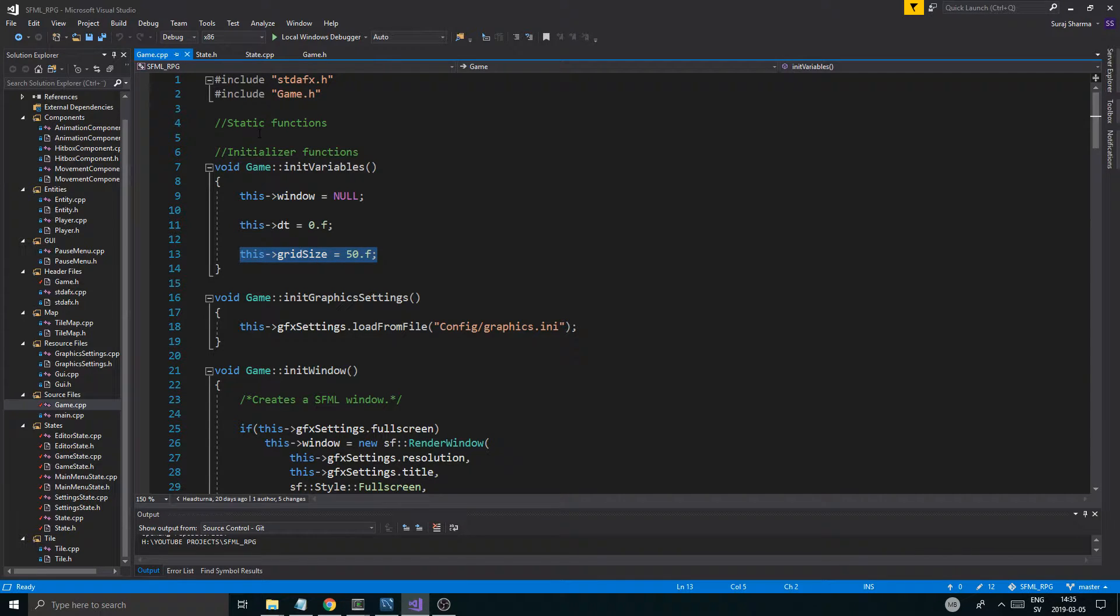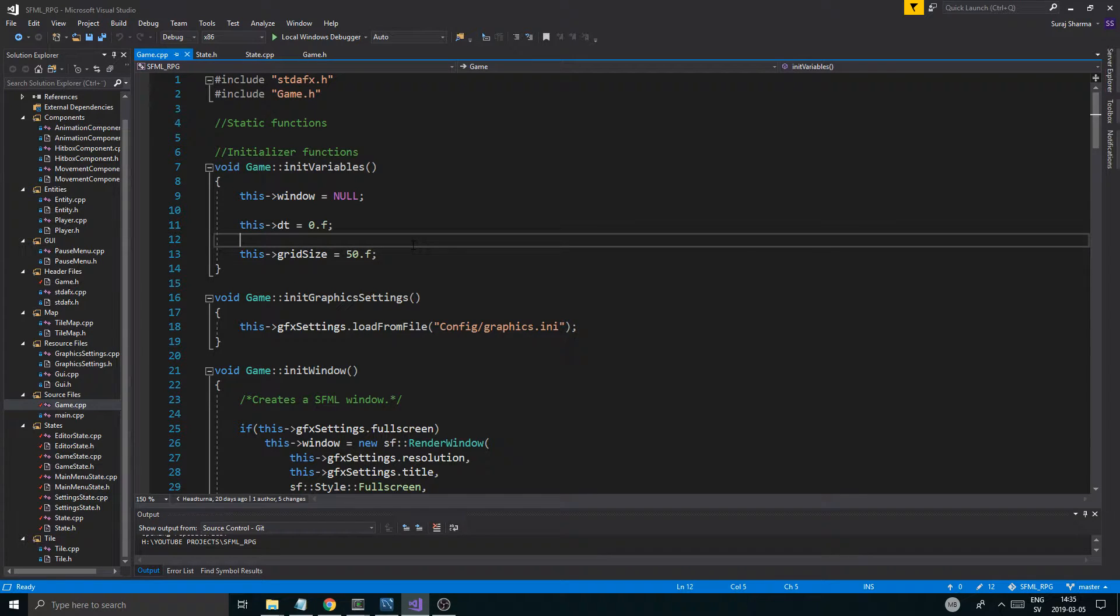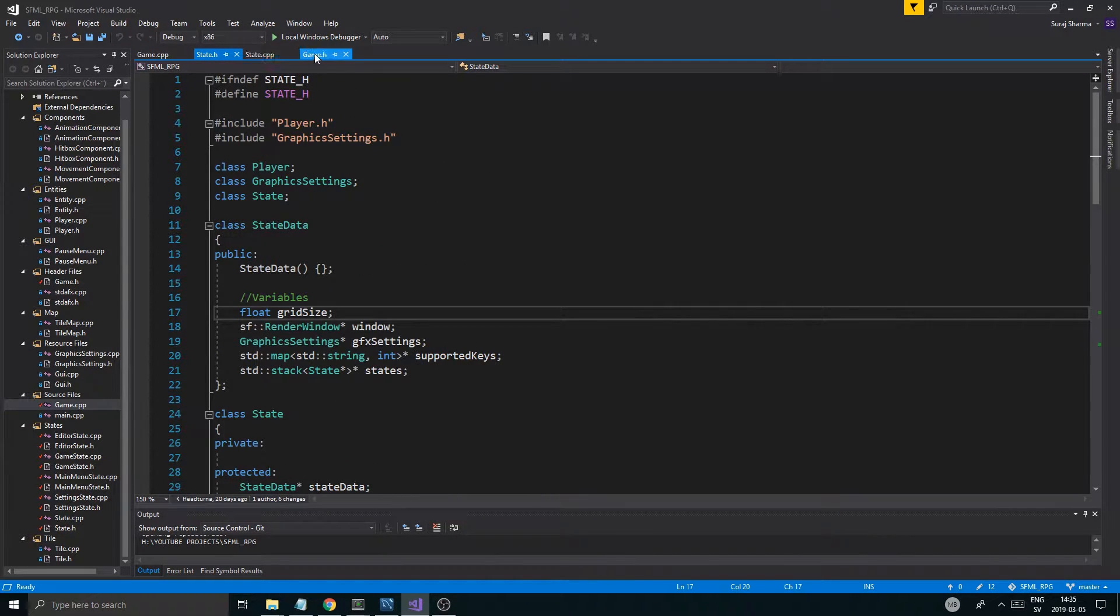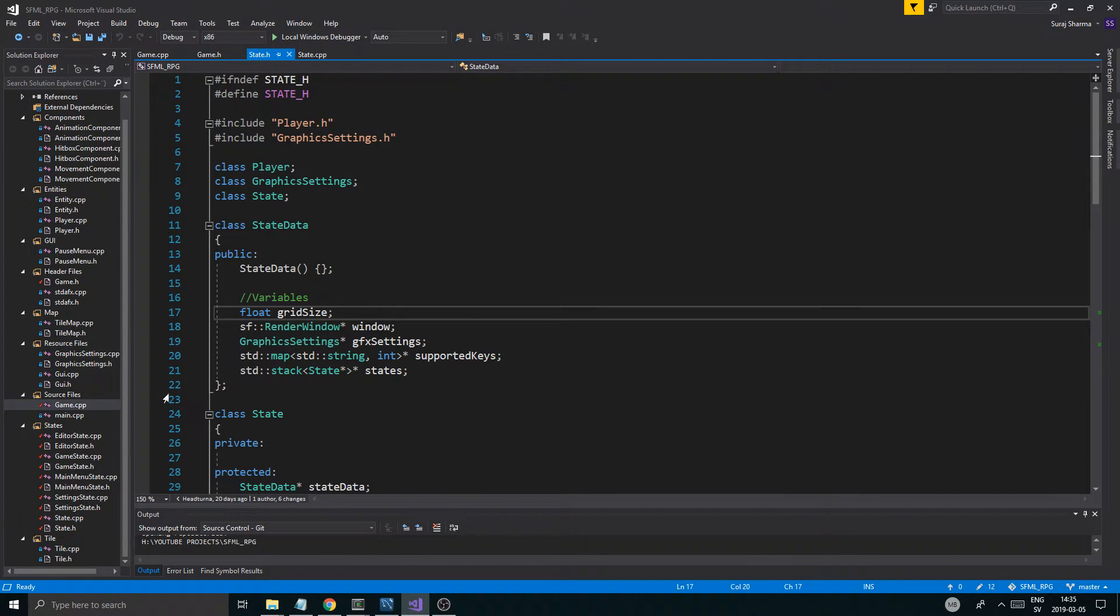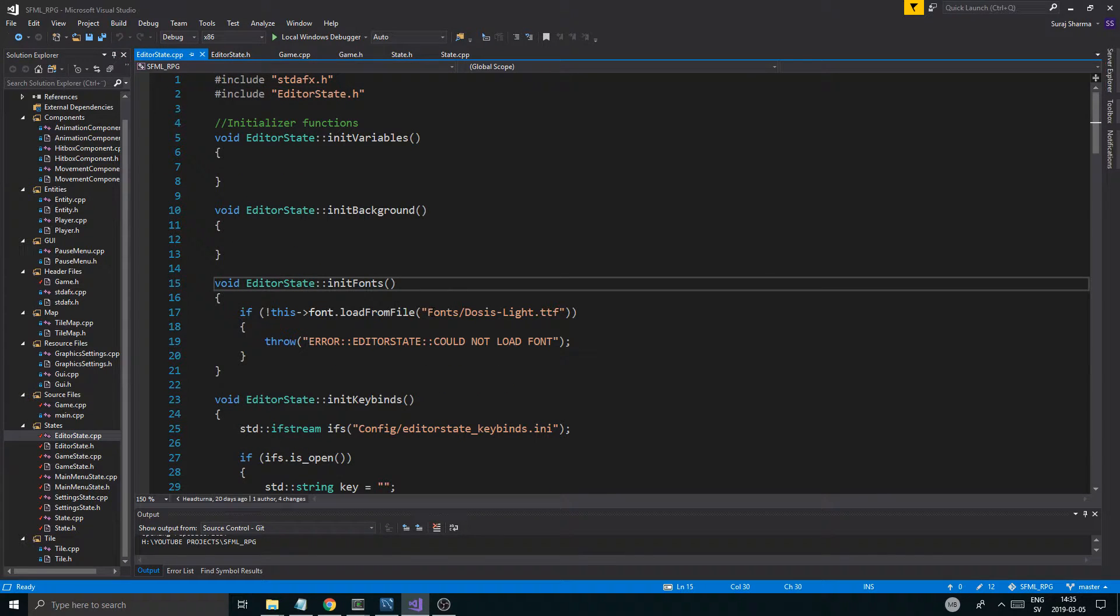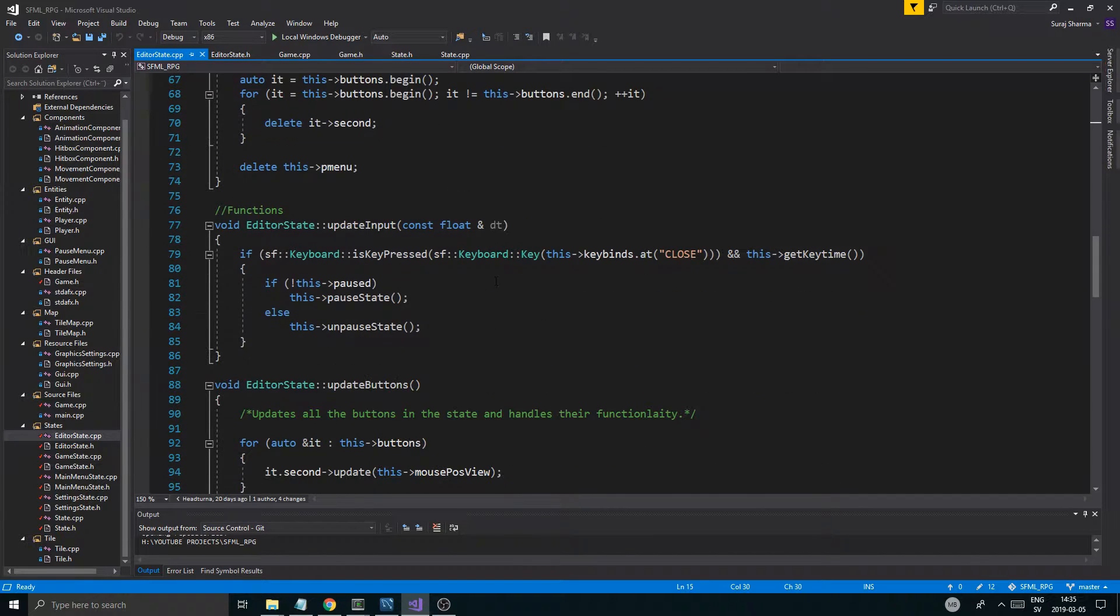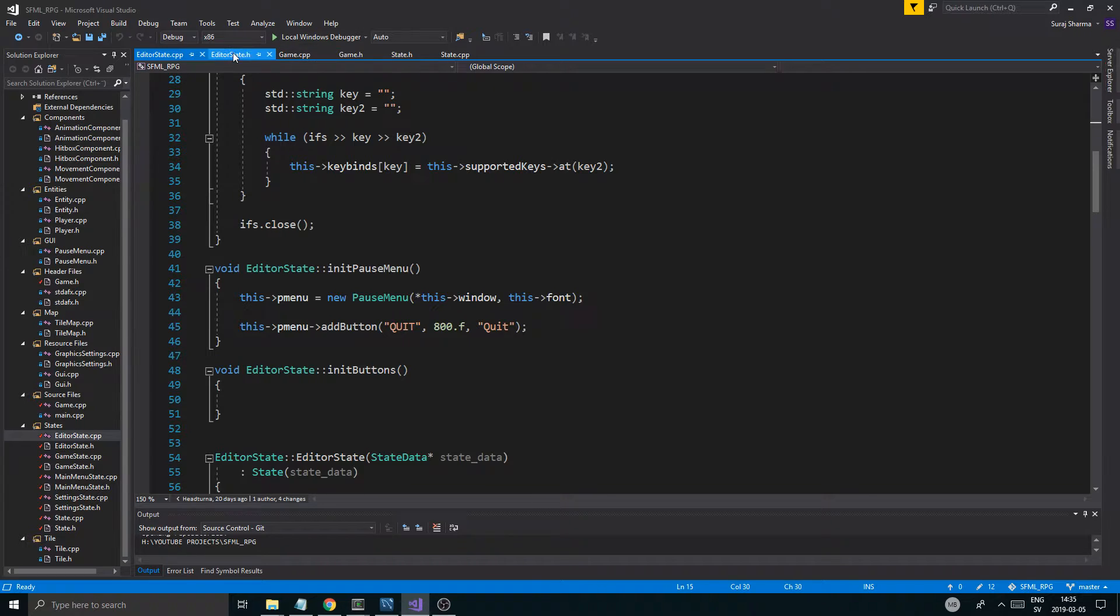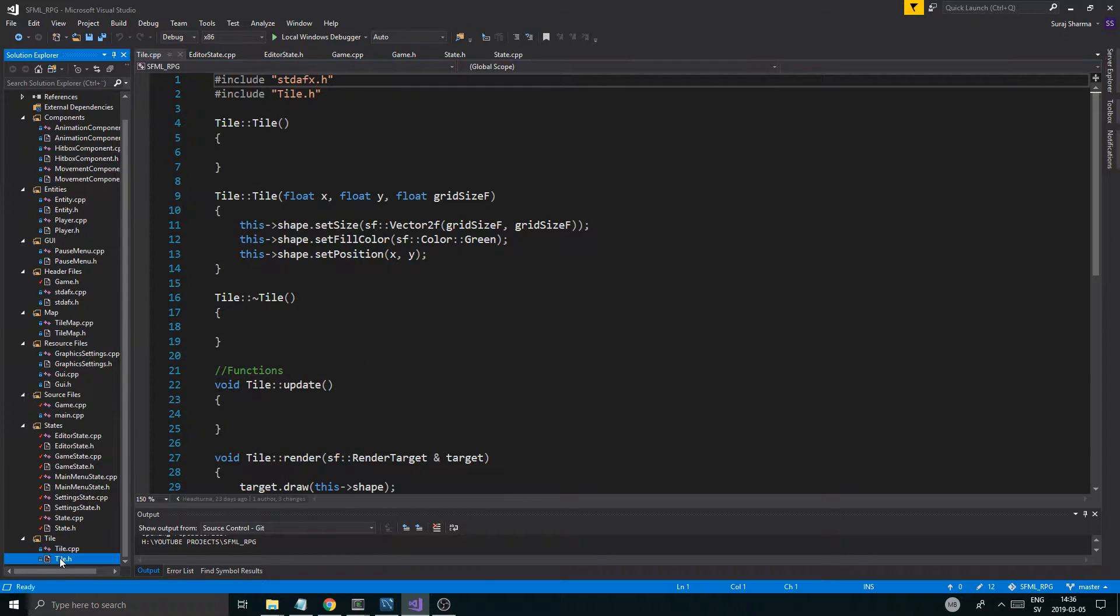We're just going to be using 50 pixels in height and width for each grid. The reason we sent that in through state data is because we just want every state to know about that, and especially the editor state. So I'm just going to go ahead and open the editor state now. We're going to probably have somewhere where I create the tile map.